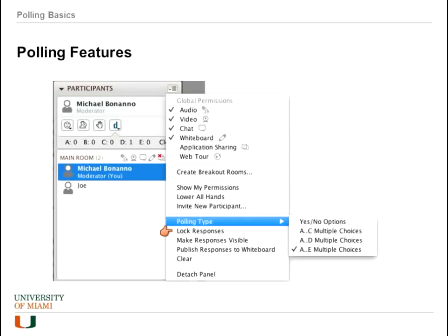There are a couple of other option choices. One is to lock responses — so after you've reached a certain point and you don't want people to change their responses, you can choose lock response. Another is make responses visible, which is the default. However, you may not want that — for example, you may feel that people will give more honest answers if the responses are not visible. This means only moderators will see the responses; all regular participants will not see what the other responses are.